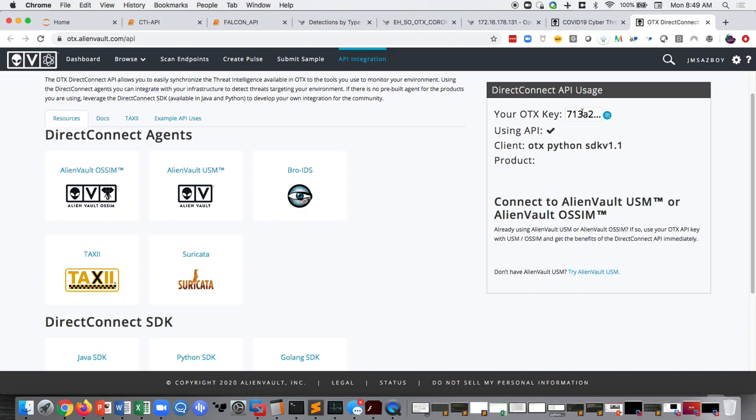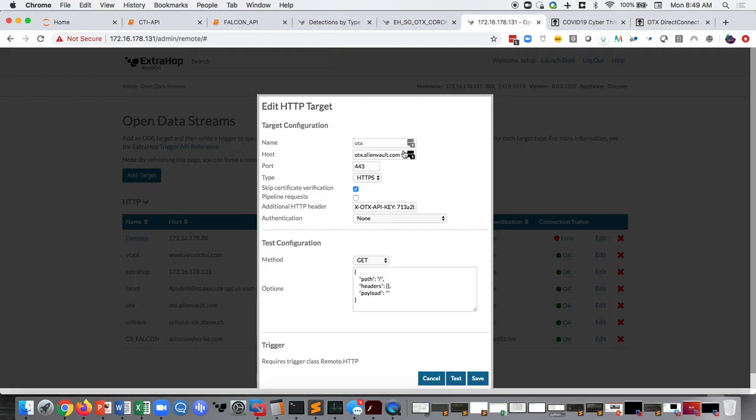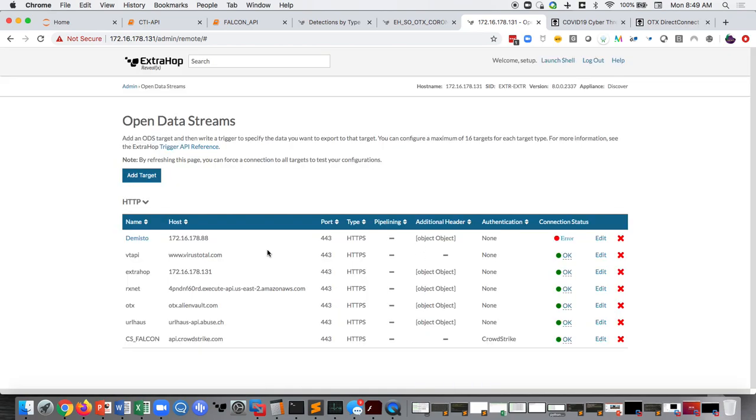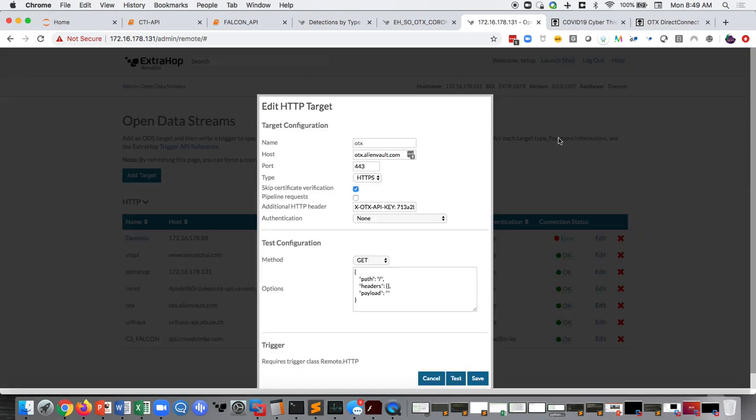So here you can see you've got an API key. Once you sign up, you can see here, this is the format you use. What we'll do on the ExtraHop platform is we will remove all of the quotes, and we'll come over here to our open data stream client. And this is what I'm going to use to call out.